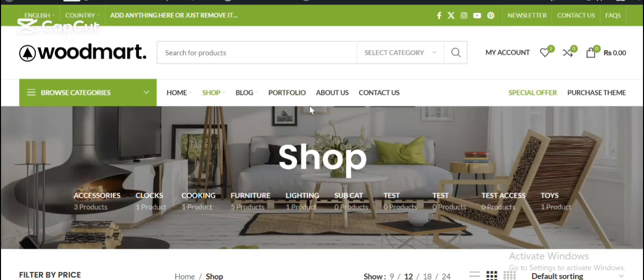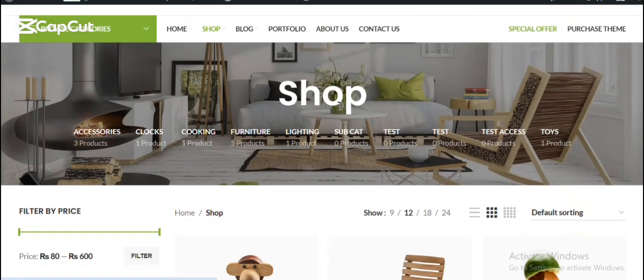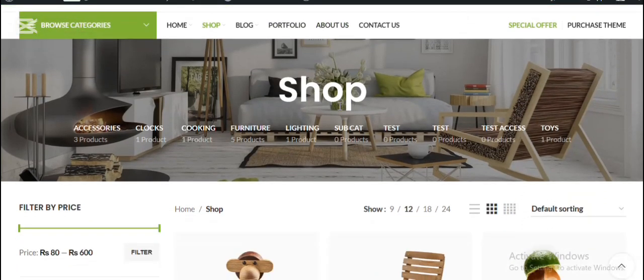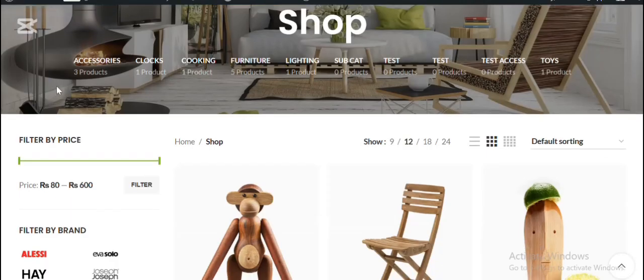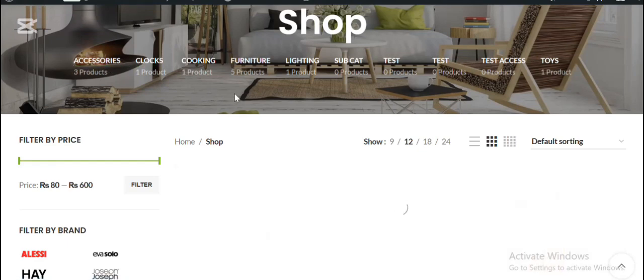Hello and welcome back to Pick a Mentor. In today's video, we will learn how to show different sidebar widgets for different product categories in your WooCommerce store.